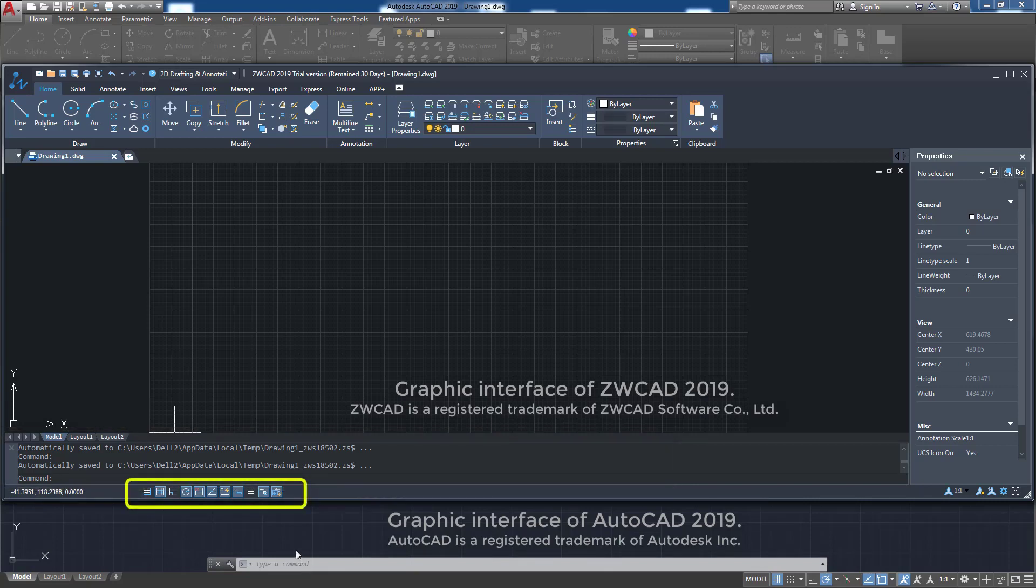On the other hand, also in the lower area, the icons appear to activate functions such as orthogonal, polar, etc., common to both programs.